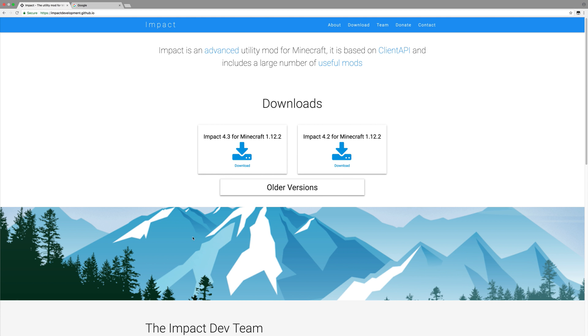So what you want to do is, when 1.13 comes out, which it already is, and when this gets updated, you're going to want to click download, the newest one.